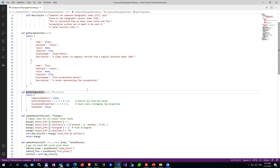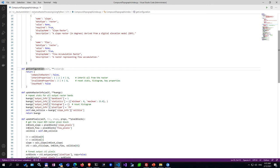The updateRasterInfo method defines output properties of the CTI output raster: band count of 1, statistics with a hardcoded range of 0 to 25, reset histogram, output pixel type as floating point, and cell size matching the slope raster's cell size. The core of the Python raster function is in the updatePixels method. It reads pixel blocks of the slope raster and the flow accumulation raster into NumPy arrays, calls a helper to convert degree slope values to radian slope values required by NumPy's tangent method, then calls the utility function to compute the CTI index.